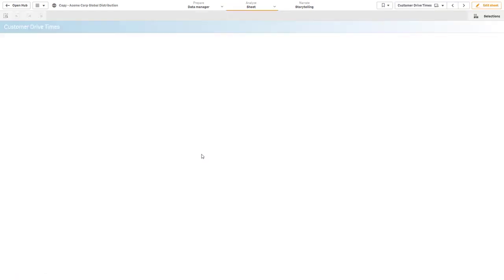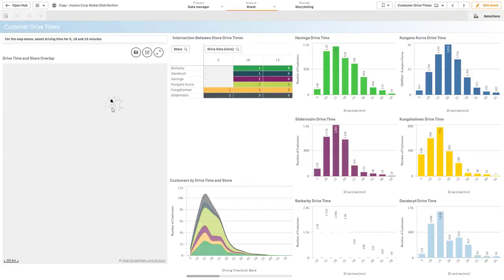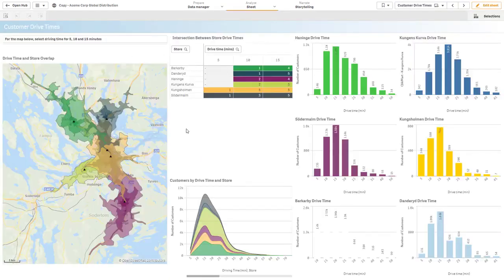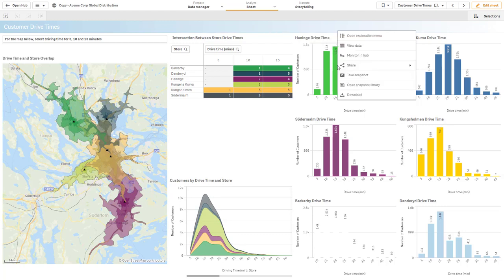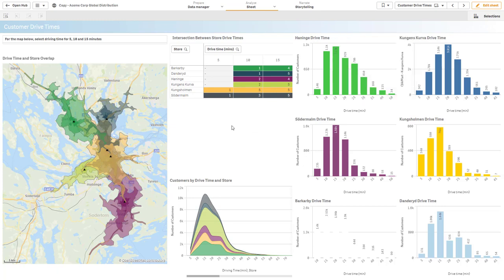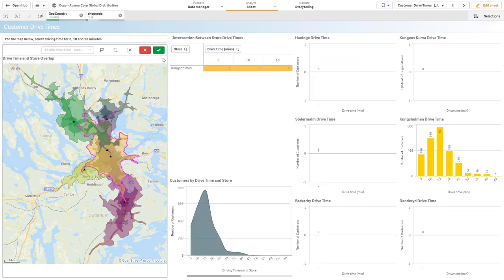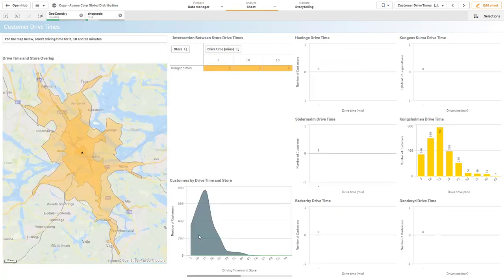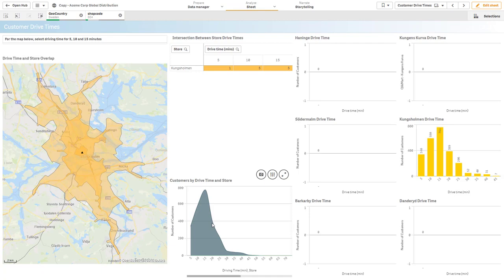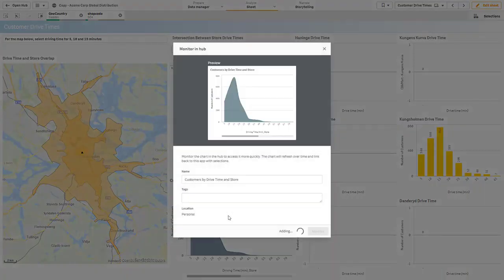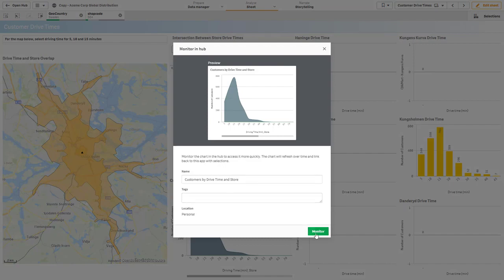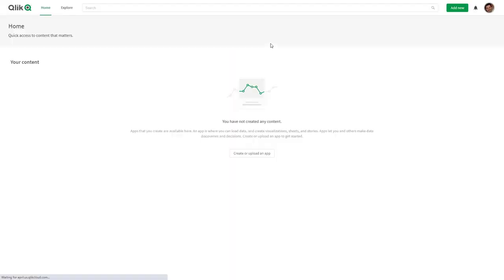I'm going to select a sheet and in here we have a number of different visualizations that are available. If I want to keep track of one of these as a key performance indicator, for example let's say this particular drive time, I'm just going to right-click on it and you can see a sub menu will pop up and there's an option to monitor in hub. This will also maintain selection. If I choose to, for example, just choose a particular dimension and I select this customers by drive time and store, monitor in hub, it will maintain that particular selection. I click monitor.